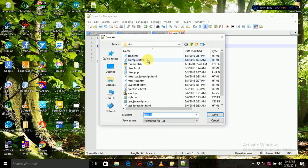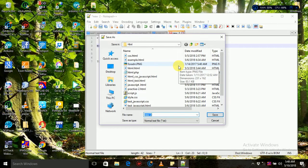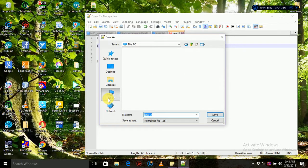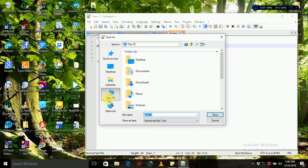In HTML, you can use a file to execute the server. For the local server, you can use the local server. The document is needed.